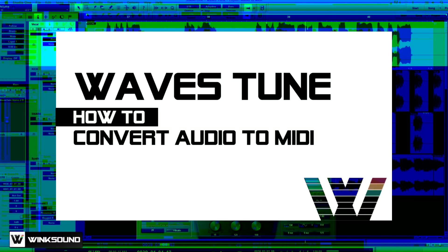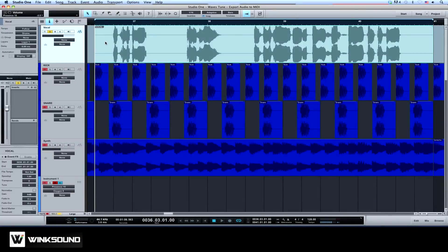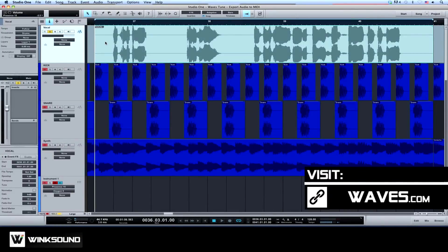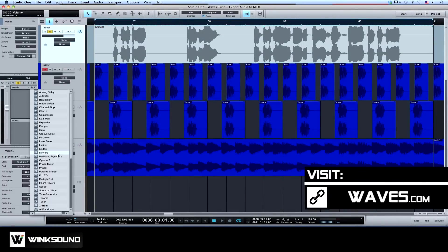In this video, you will learn how to use Waves Tune to convert audio performances into versatile MIDI sequences. Let's get started by inserting Waves Tune in our vocal channel strip.